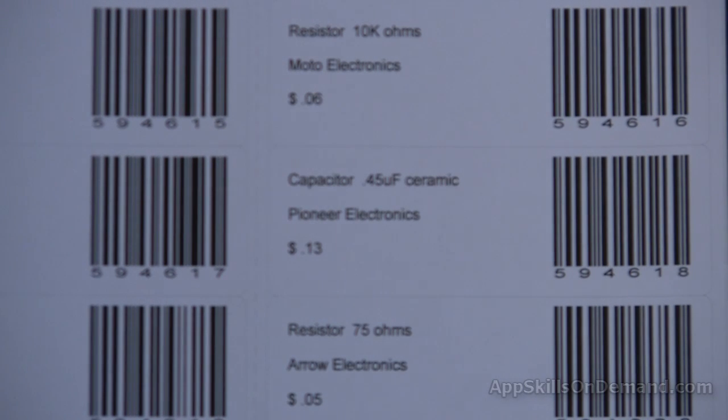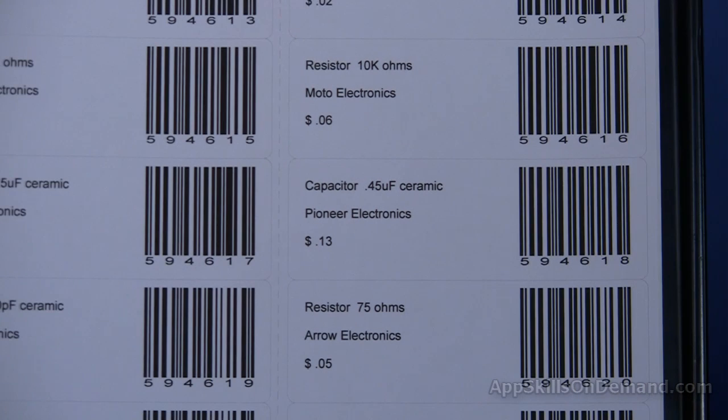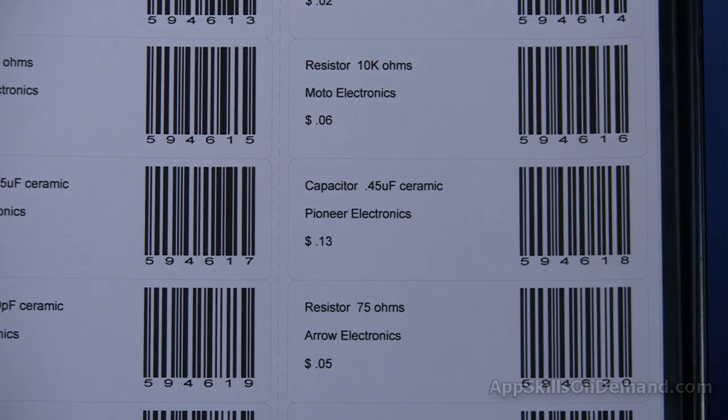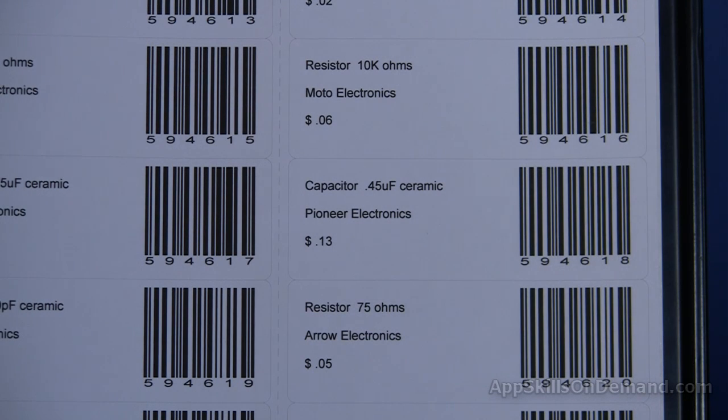Barcodes automate the input of data. Efficiencies are realized when you have a lot of data to input and or accuracy is critical.